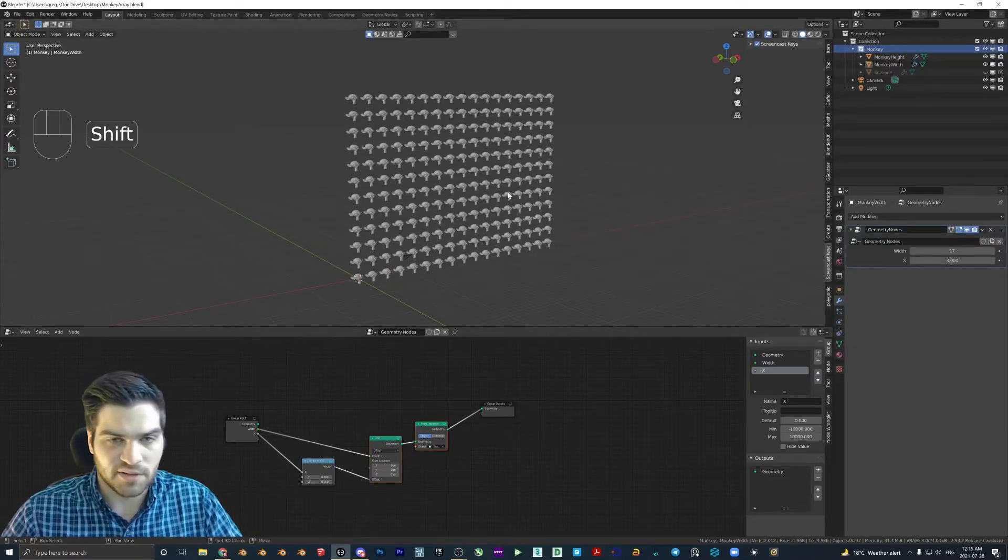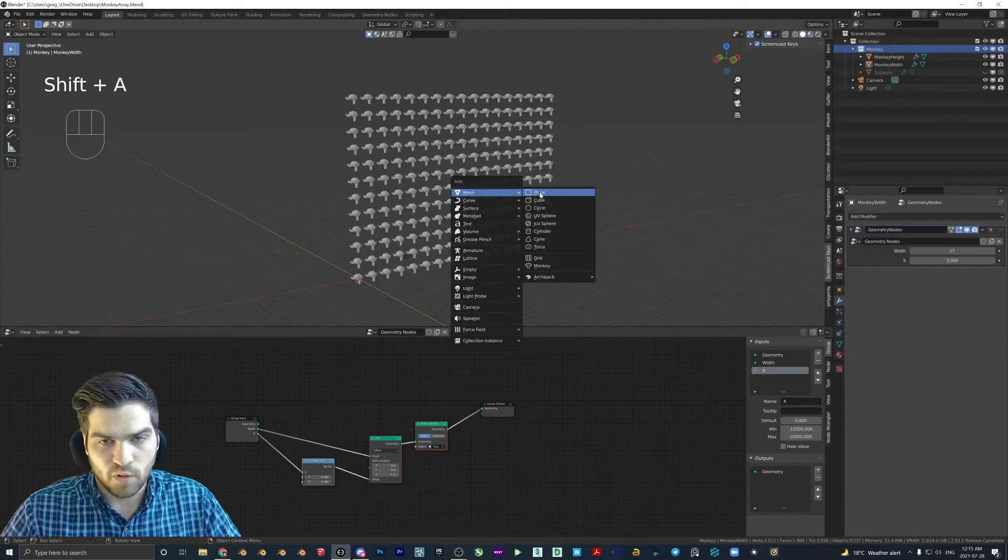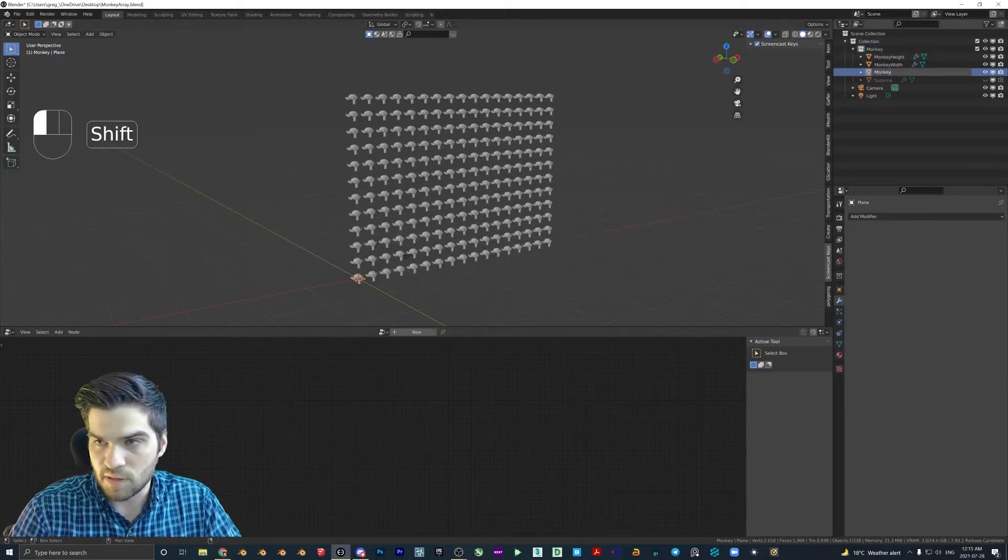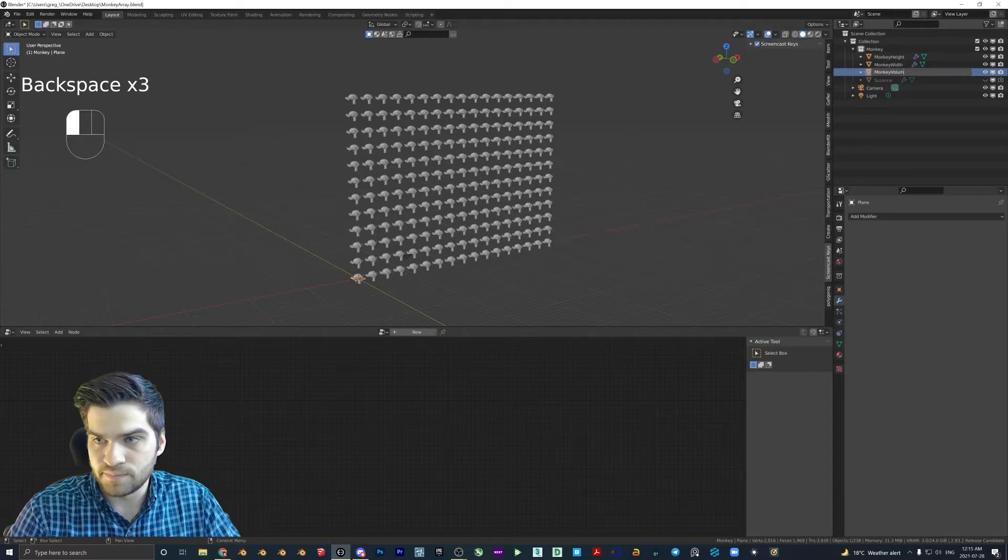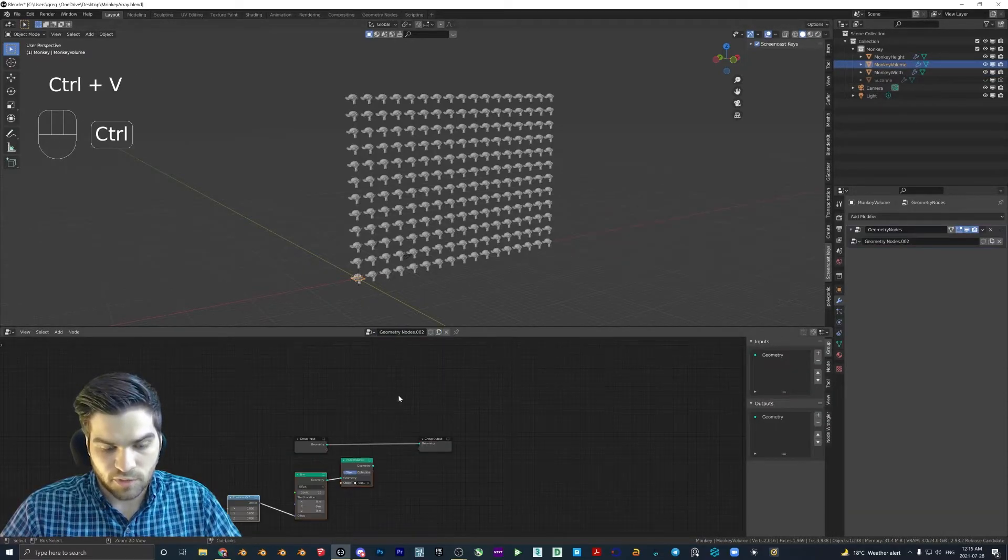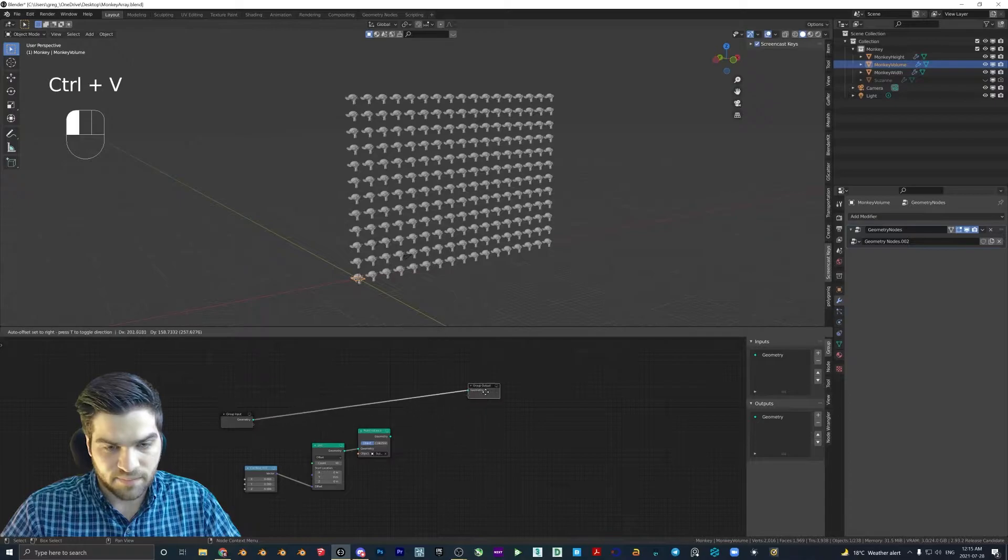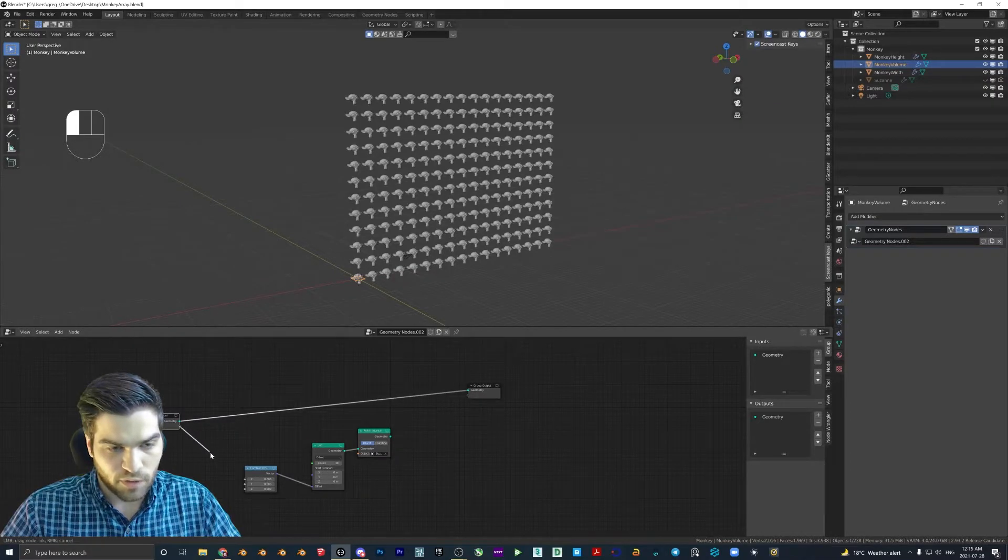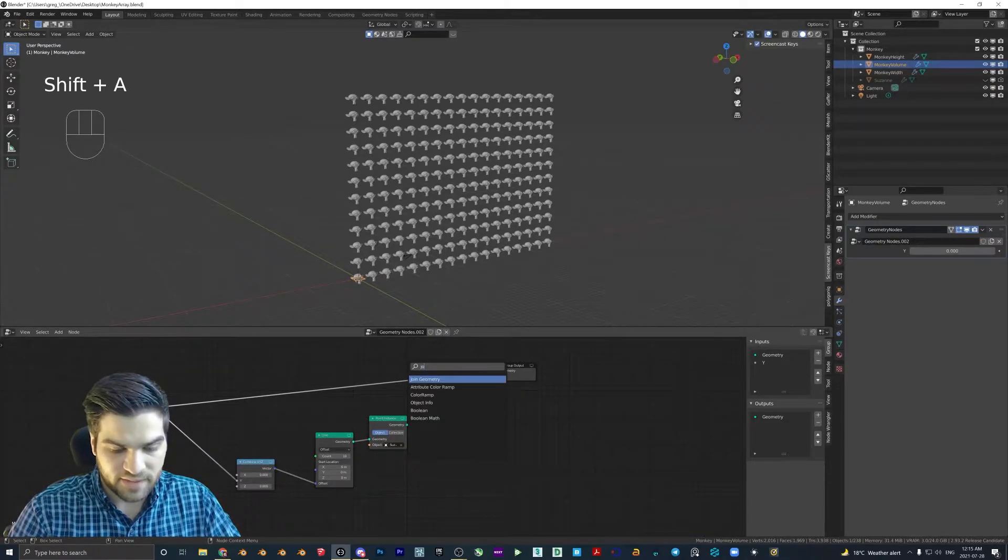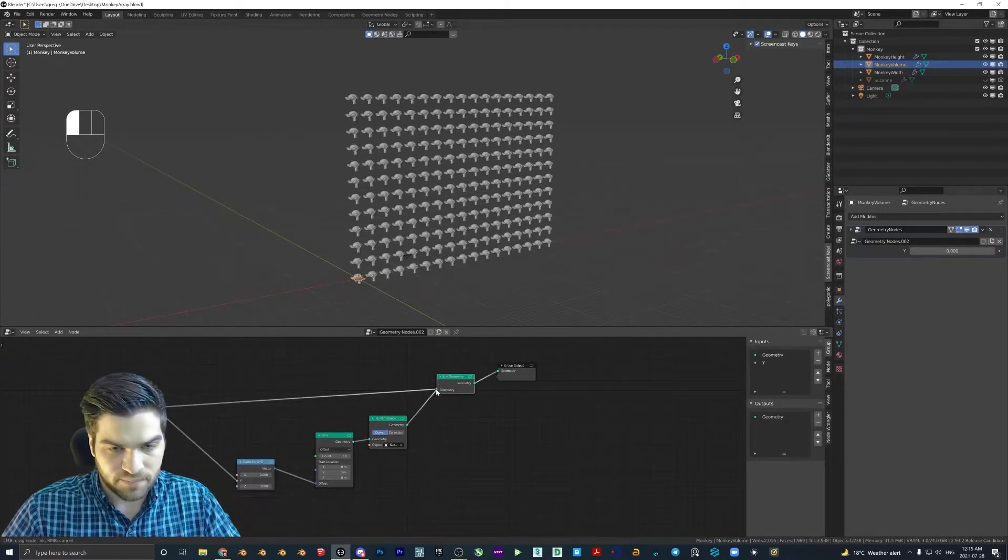But let's make a 3D array now. So this one is a little bit different. But it's more or less the same thing. So I'm going to make another plane, and I'll call this monkey volume. And new geometry nodes, let's paste these in again. And this time, we're going to go into the Y.